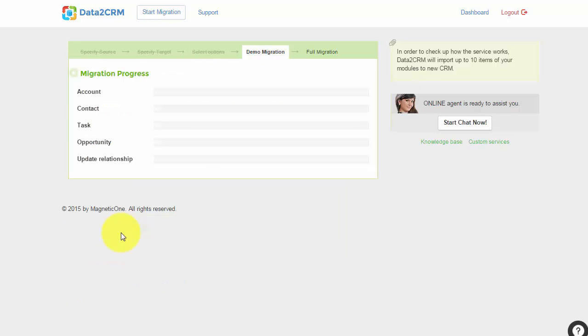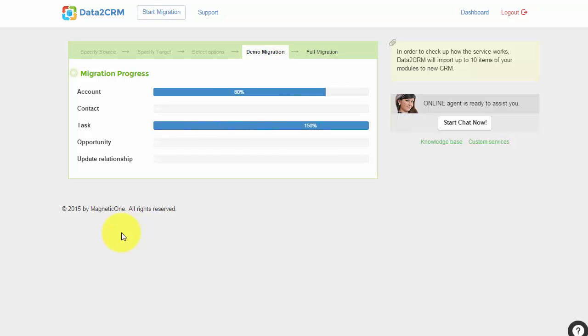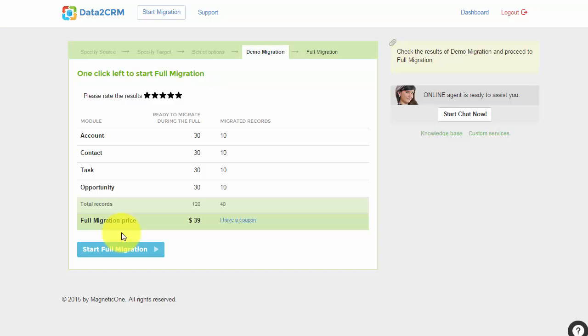You'll be able to track the migration process right in your browser window and check out the results when you see the message demo migration complete in your wizard.